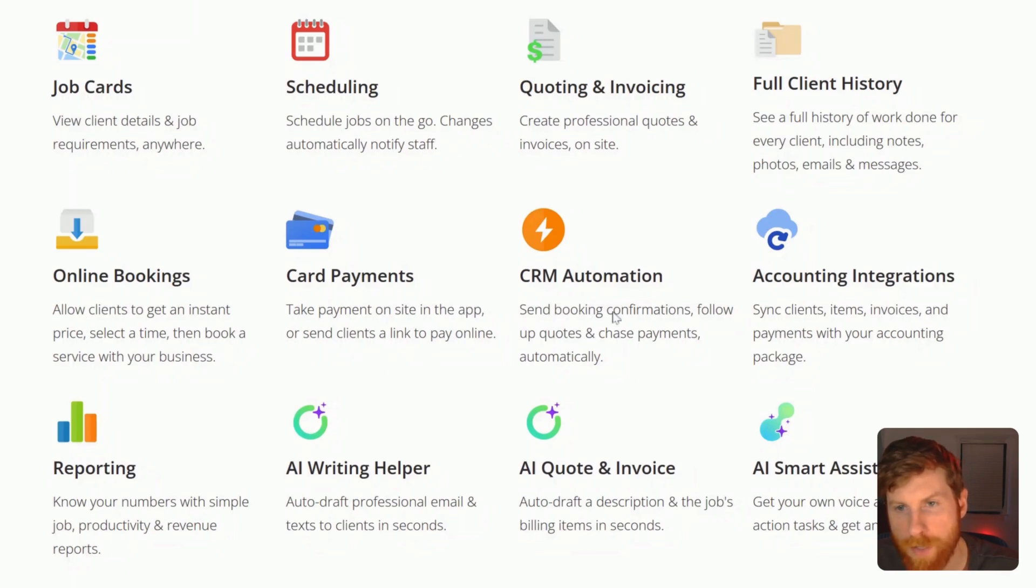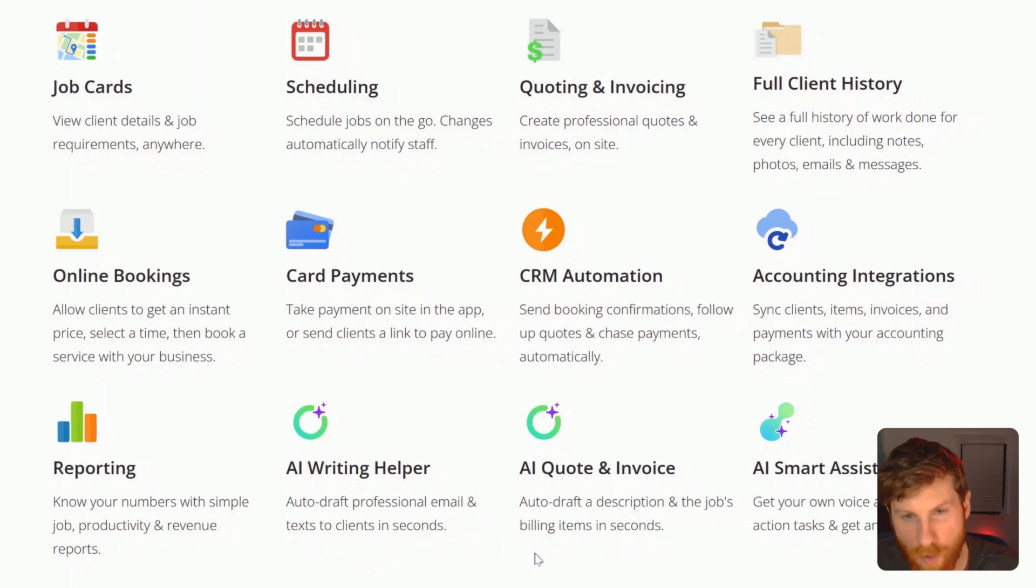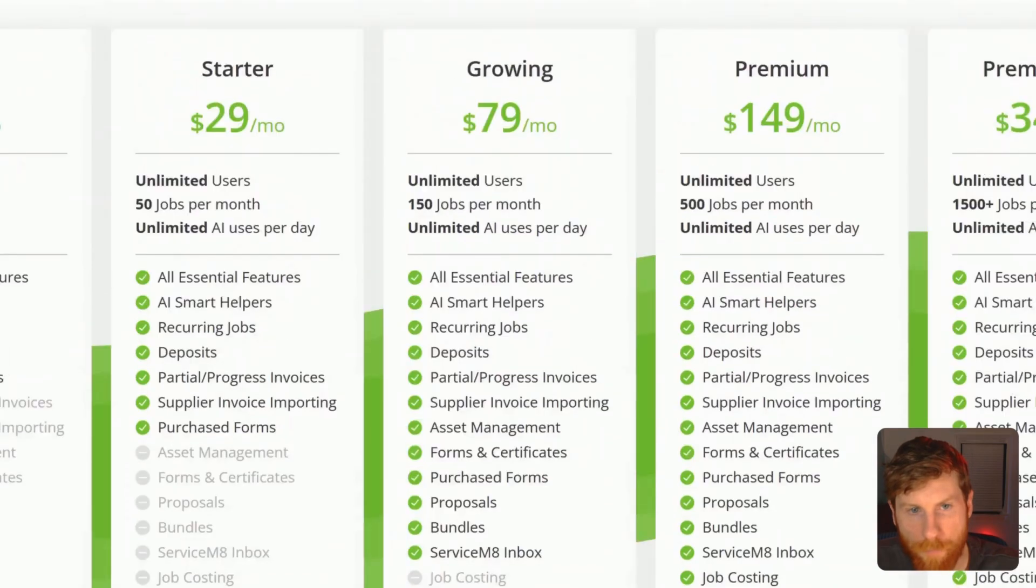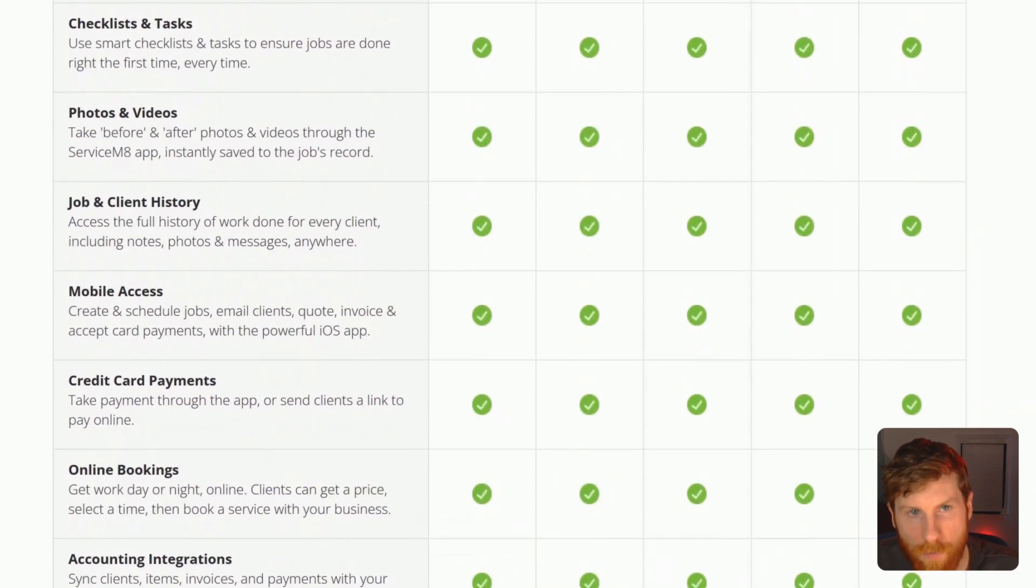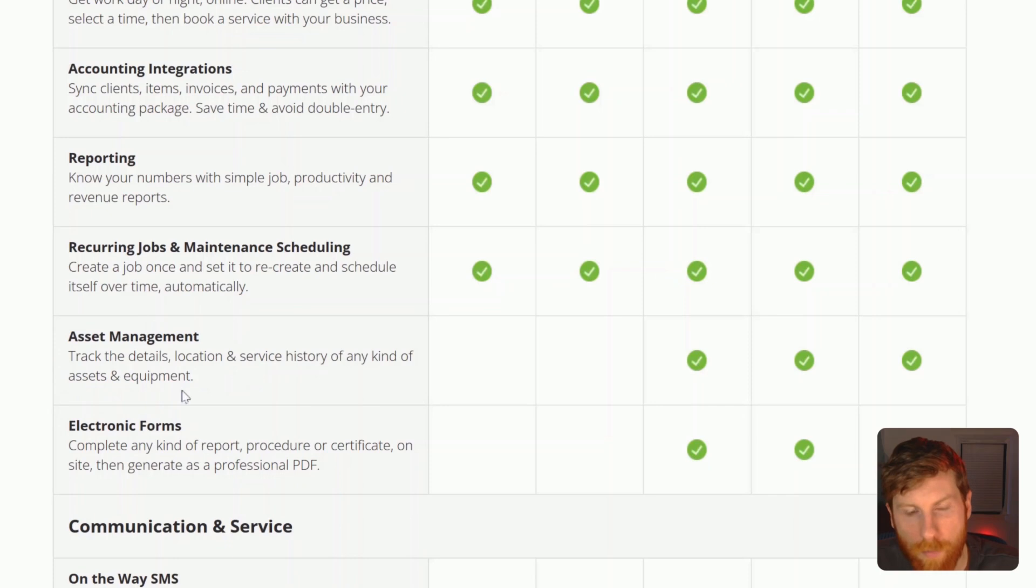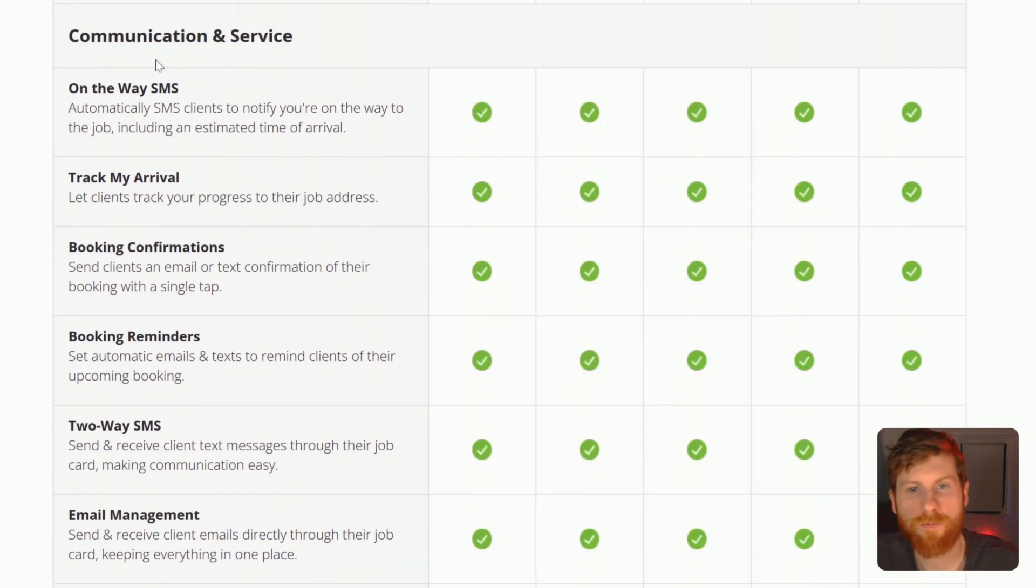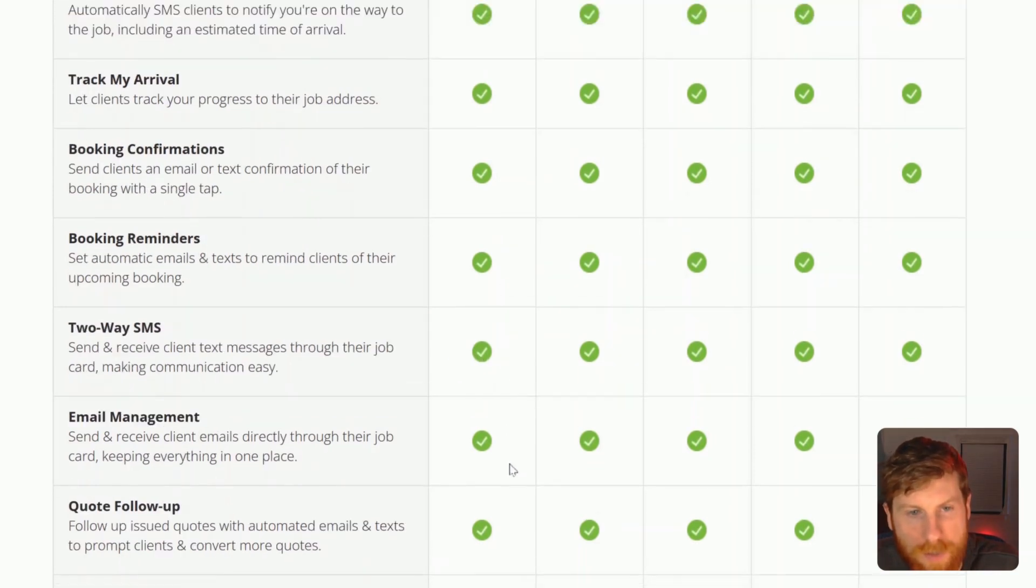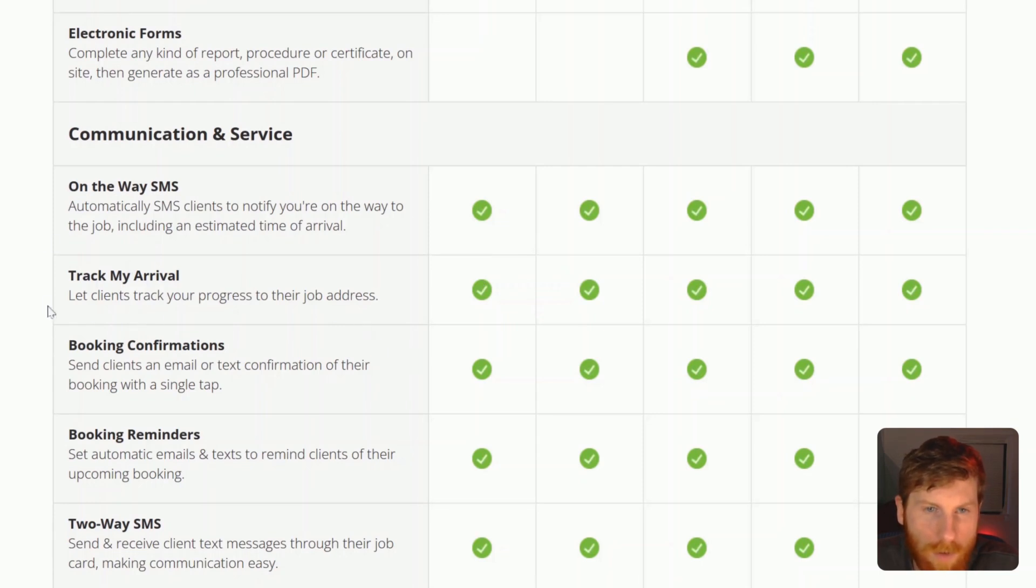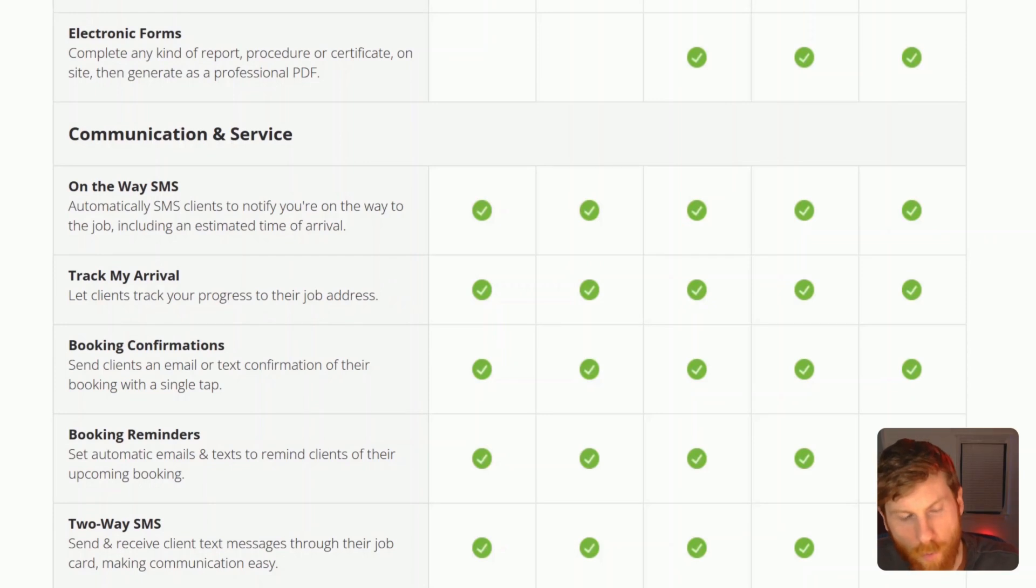But moving along, obviously card payments, CRM automation, accounting integrations, reporting, and then these writing assistants, as I quickly showed you in that job card, when you're sending that email template. Let's compare the full list of features here. And again, the free plan just has all of these features out of the gate, which is huge. So this is more for companies that have a lot of equipment, maybe like a pressure washing company. But for a handyman like myself, I wouldn't really need this. And also being self employed, I don't really need any of these electronic forms. And this is key too. So in the free plan, you get all of these communication features: send reminders of jobs to your clients, you can message them, you can send them on the way texts. And this is an interesting feature track my arrival. So clients can track your progress to the job. That just provides a little bit more transparency. So clients can know when to expect and that overall, you provide a better service with that feature.